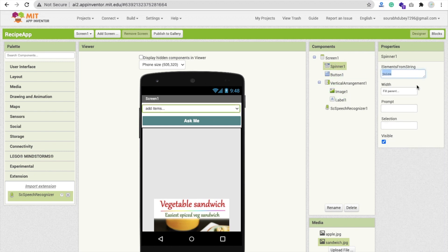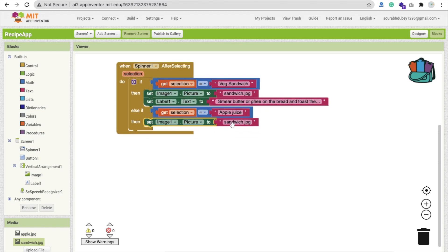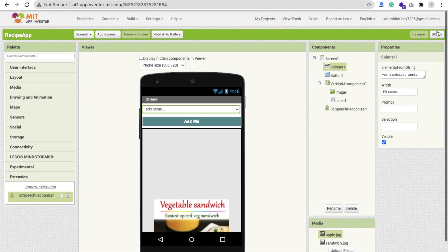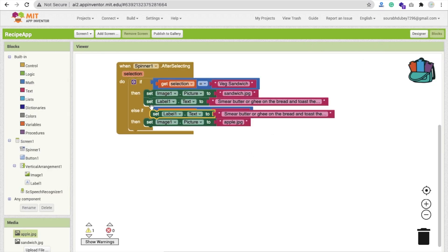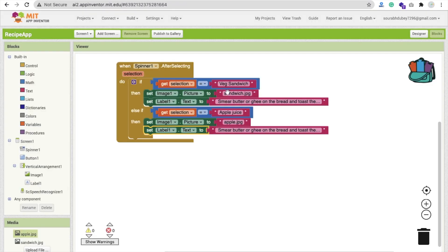Check the spinner — the 'j' in juice is lowercase, so make sure it matches exactly. This is case sensitive. For the Apple Juice condition, set the image to apple.jpg — A-P-P-L-E dot JPG. Confirm whether 'a' is capital or lowercase in your filename. Then set the label text to your apple juice recipe content, copied from your recipe source.